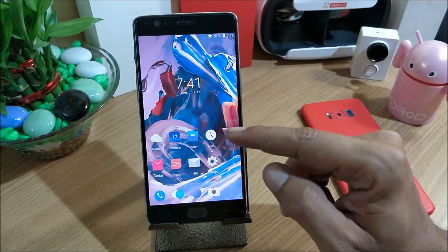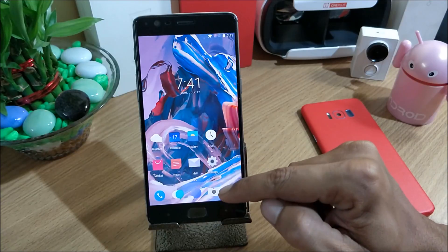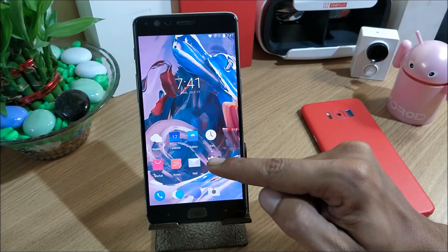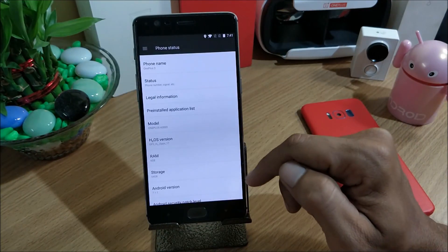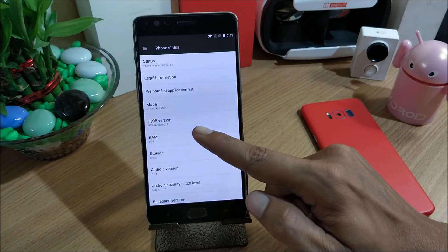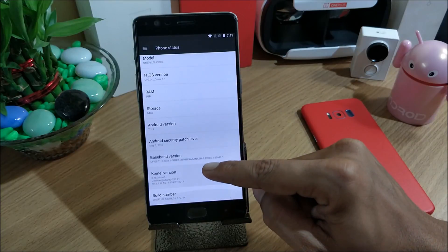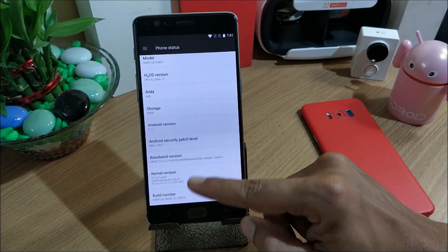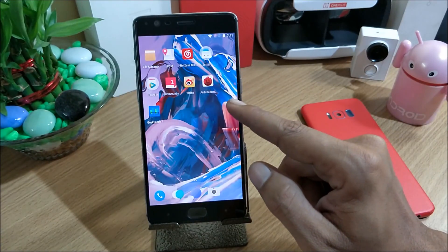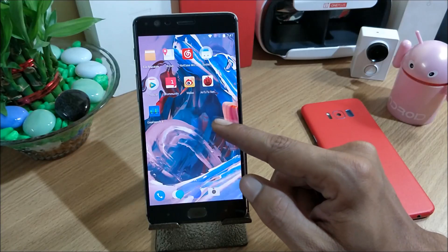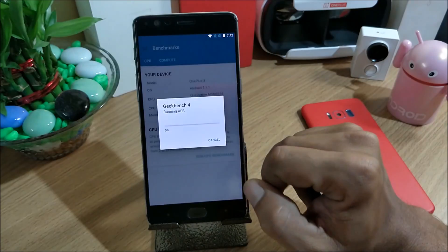After the device reboots, you can see that the launcher has changed — this is the launcher used in beta versions, while official stable versions have a different launcher. Going to About, you can see OnePlus 3 HydrogenOS Open Beta version 17 is now installed, running on Android 10.1.1. As per the official changelogs, nothing dramatically new has been added — just a few optimizations and fixes.